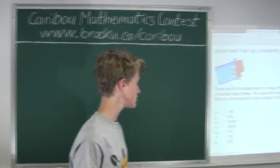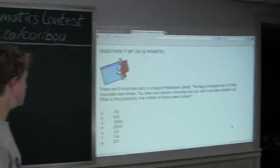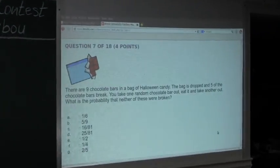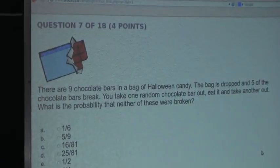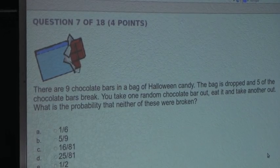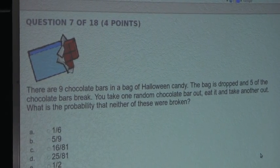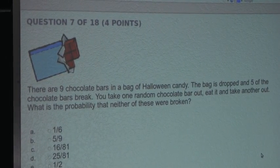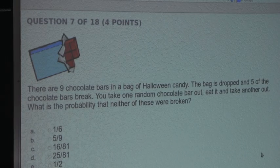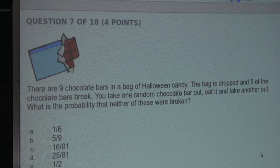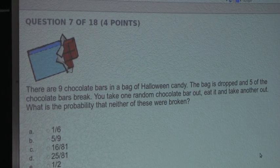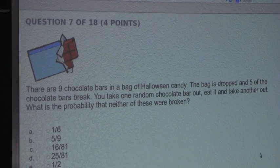So the question is: there are 9 chocolate bars and a bag of Halloween candy. The bag is dropped and 5 of the chocolate bars break. You take one random chocolate bar out, eat it, and take another out. What is the probability that neither of these were broken?